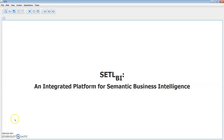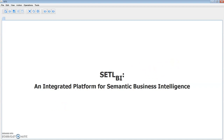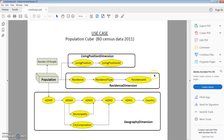Hi, in this quick start video I am presenting Settle BI, an integrated platform for semantic business intelligence that bridges semantic web and business intelligence technologies. Here you'll be looking at how to use Settle to build a semantic data warehouse and apply OLAP queries on it. In this demonstration we use the population dataset for Bangladesh census data 2011 as a use case.